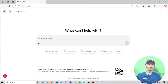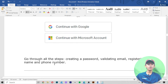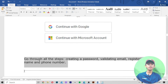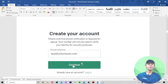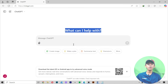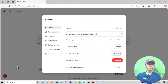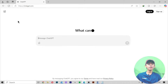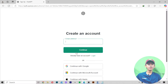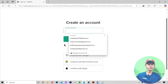Now it has opened — here you can see it. This is the kind of screen that will appear, like 'What can I help with?' Go through all the steps: creating a password, validation email, registering a name and phone number. You'll also give your email address and all that. If you do not have an account, click on Settings, then Logout.